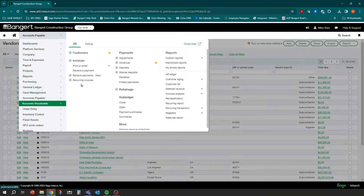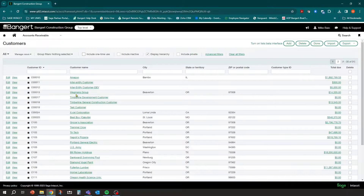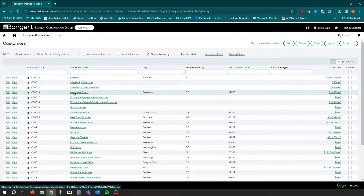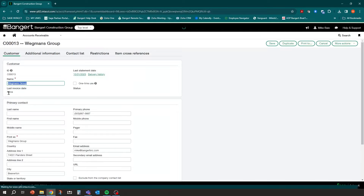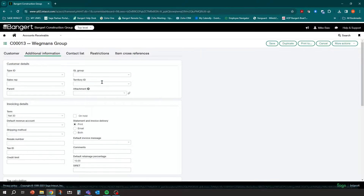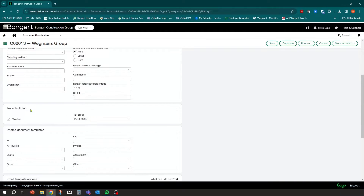Now let's jump over to Accounts Receivable and look at the customer side. Go into Customers, find Wegmans Group, click Edit, and go to Additional Information. There's a tax calculation for Wegmans Group's primary contact — the majority of the time when we work for Wegmans Group we charge them tax to the Iowa Des Moines tax group. If it's strictly by customer, you can put in a default tax group right there.